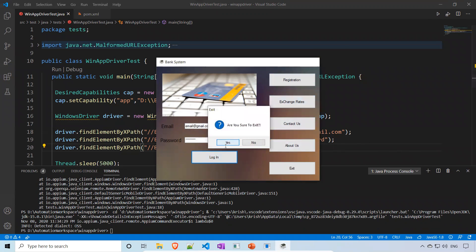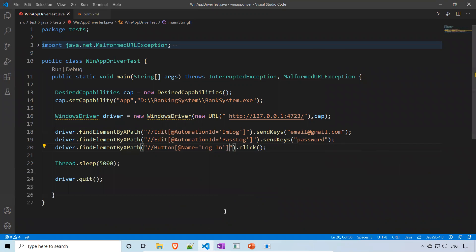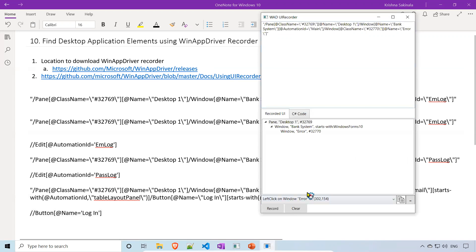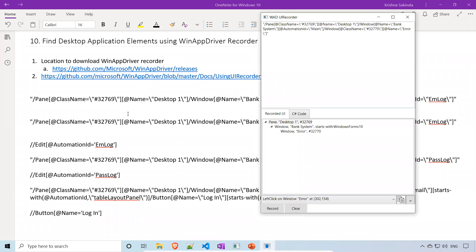So to summarize: we went to the releases URL and downloaded the UI Recorder zip file, unzipped it, and found the recorder exe. Double-clicking it launches the application. You click Record and try to identify the elements. This is how you use the WinAppDriver UI Recorder to find desktop application elements. That's all for this video — thank you for watching, and please subscribe to my YouTube channel for further interesting updates.